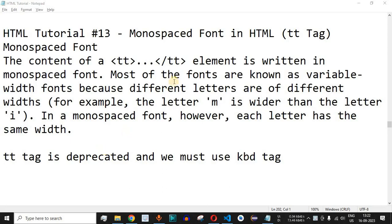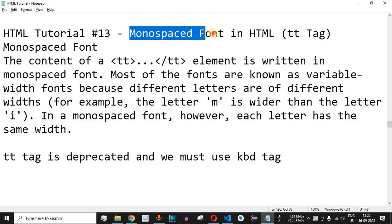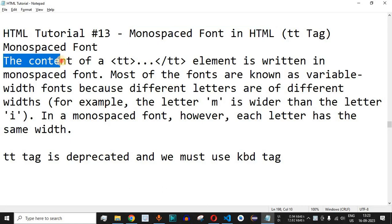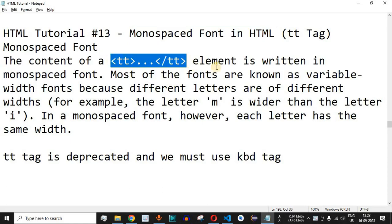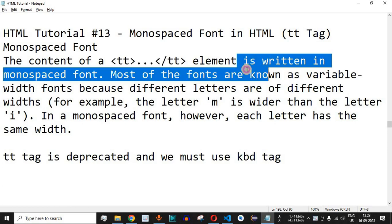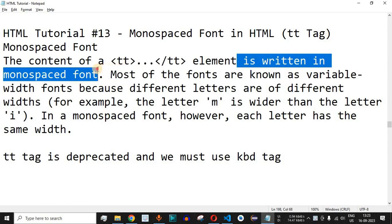Welcome to another video in which we are going to learn about monospaced font in HTML. The content that is within the tt tag, that is the starting tag and the ending tag, is written in a monospaced font. Now what is a monospaced font?